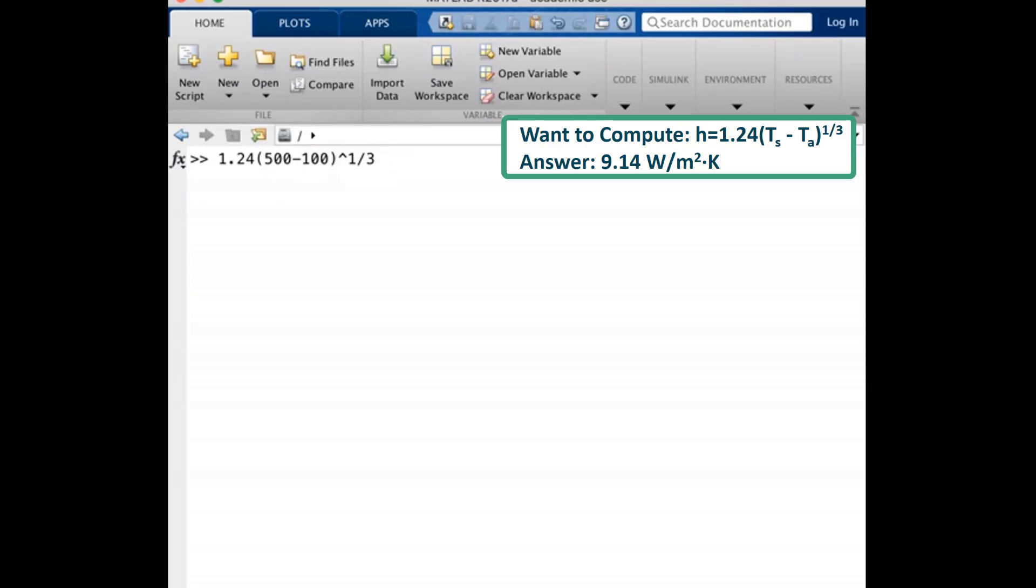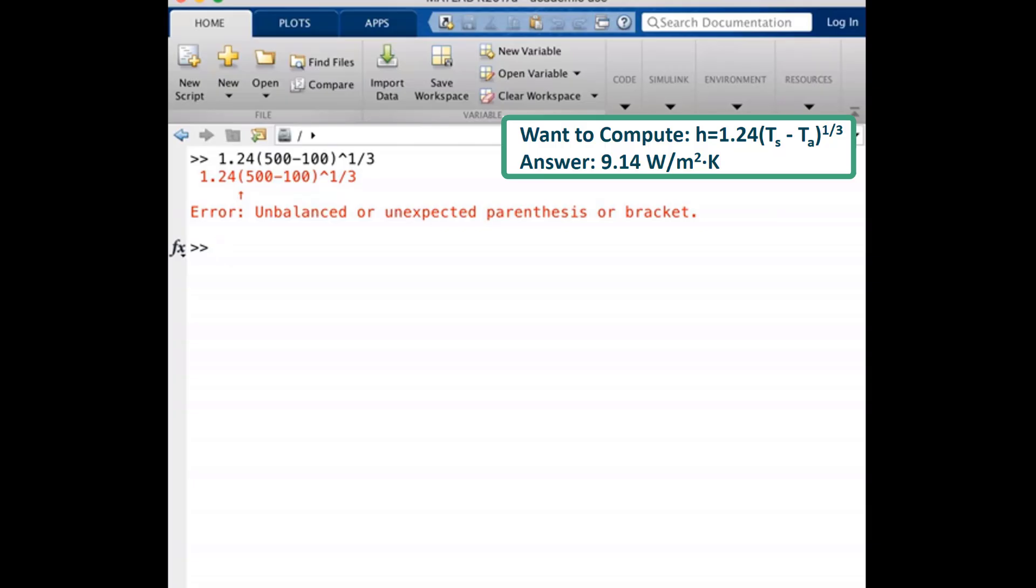We'll push enter. Huh, this error is telling me about parentheses, but they look okay. Sometimes the error message is indicating the first thing MATLAB cannot interpret. So it was not expecting a left parentheses. I haven't told MATLAB I want to multiply 1.24 by the temperature difference.